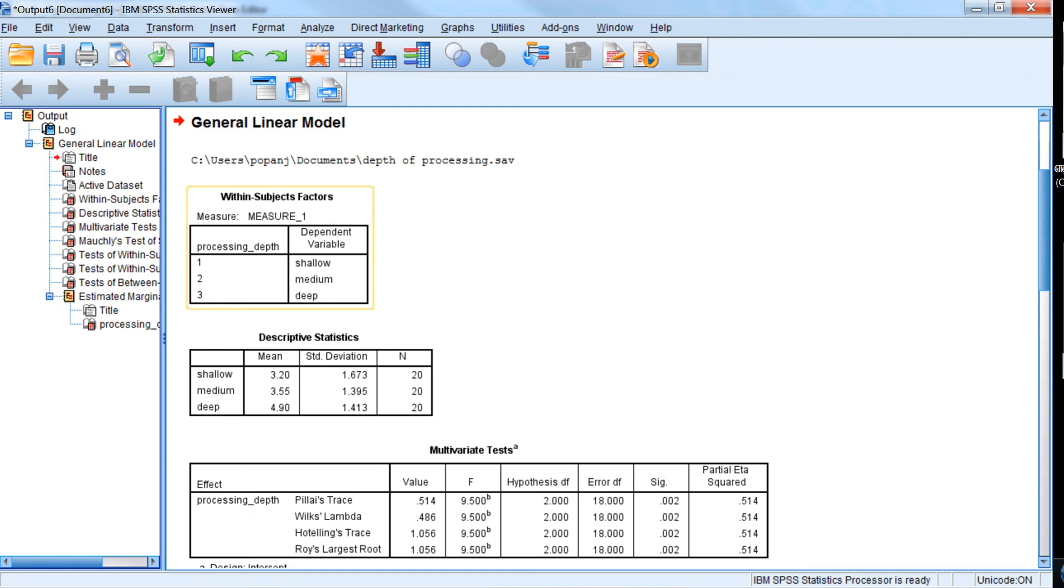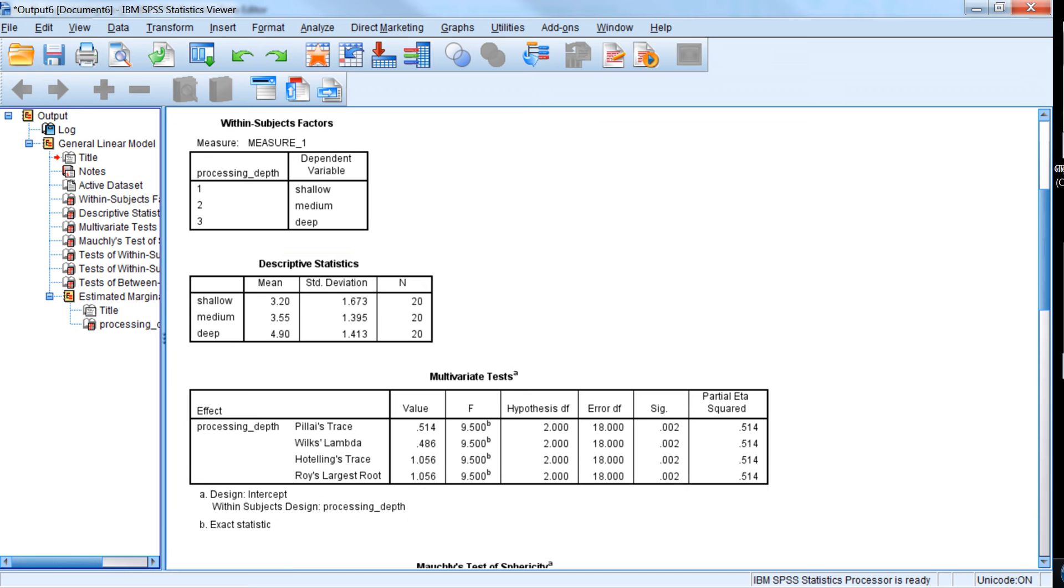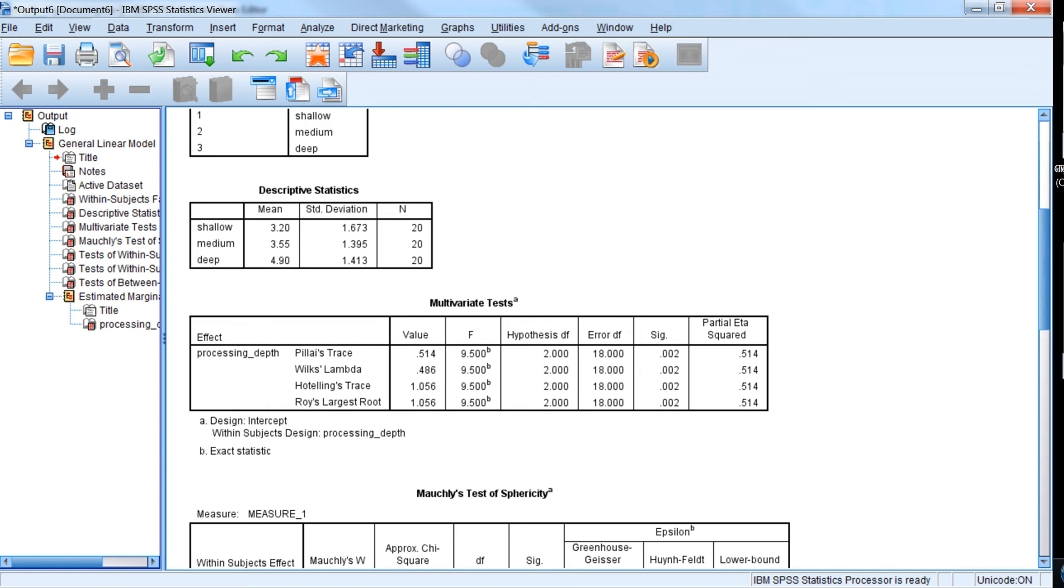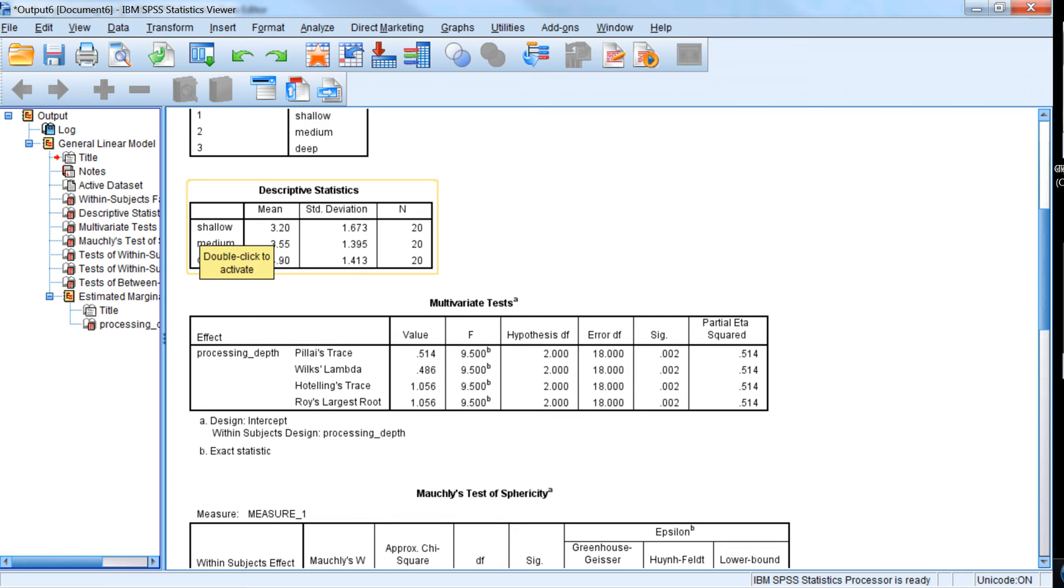First table just tells us the levels of our independent variable. Our second table gives us the means, the descriptive statistics, the mean and standard deviation and the sample size for each level of the independent variable. So we see that there is an increase in the means as we go from shallow to deep processing.